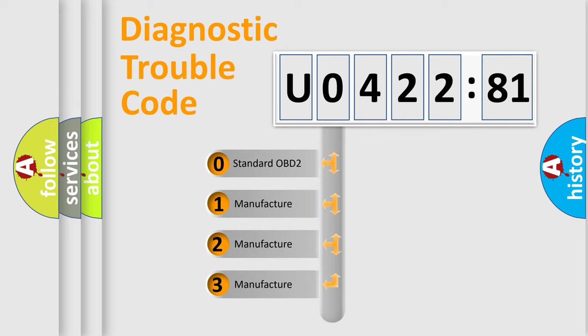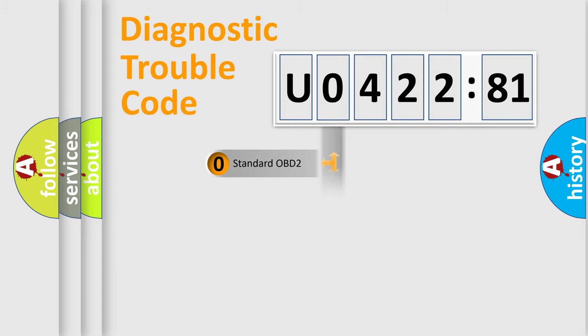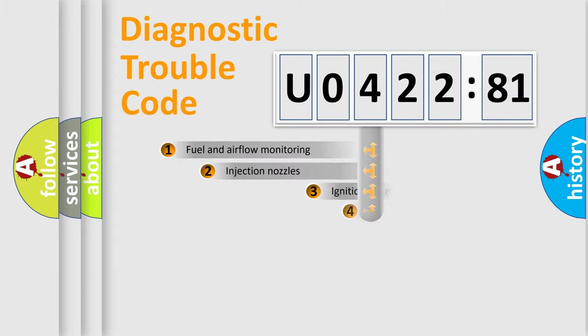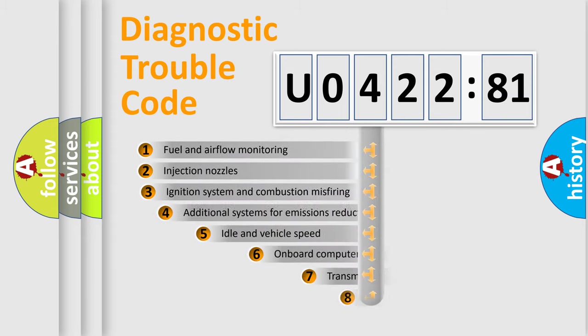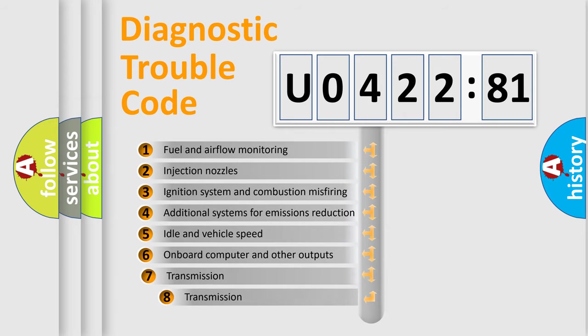If the second character is expressed as zero, it is a standardized error. In the case of numbers 1, 2, or 3, it is a manufacturer-specific error expression.